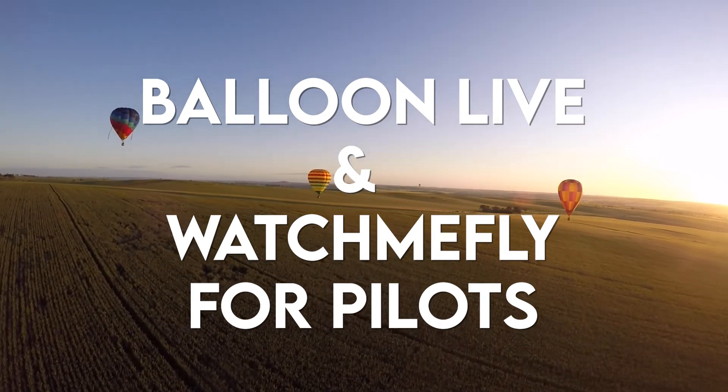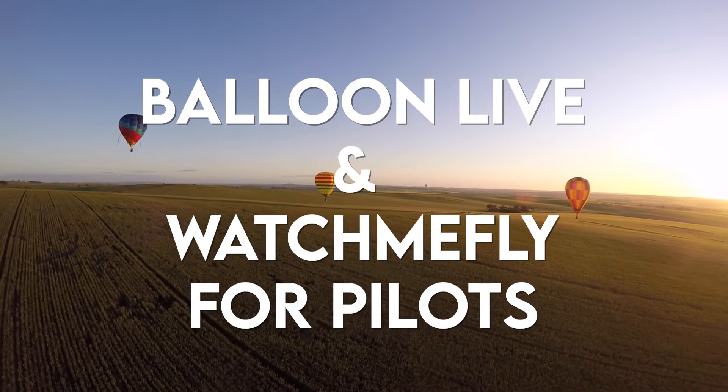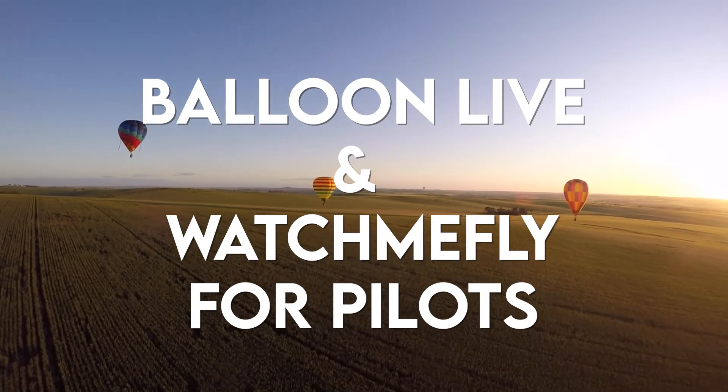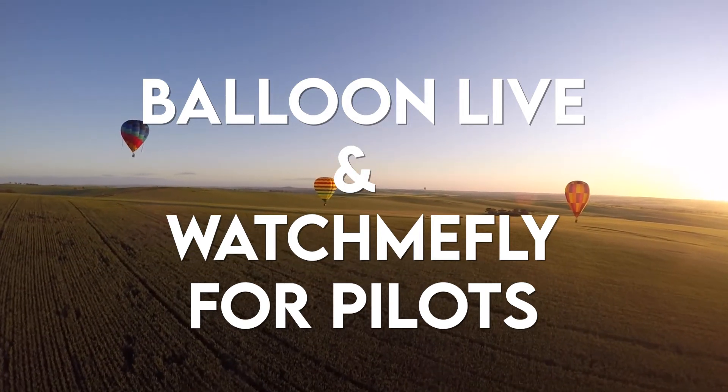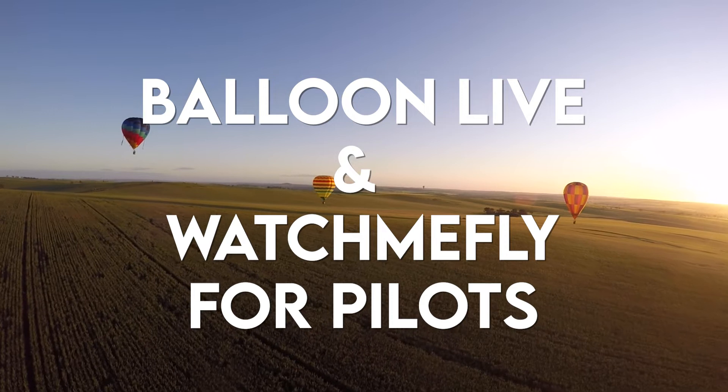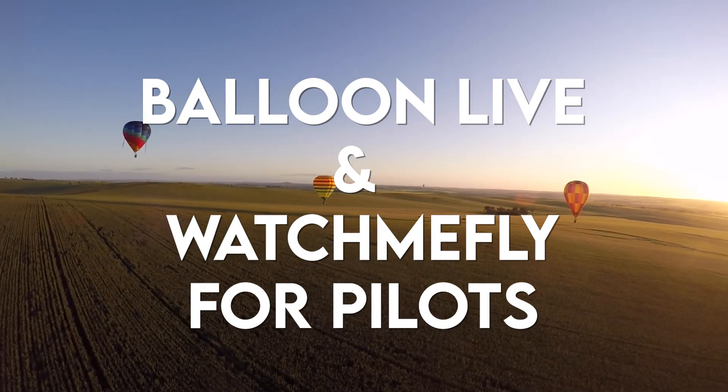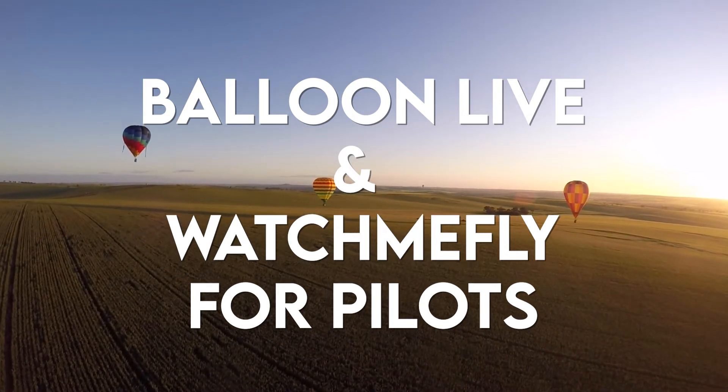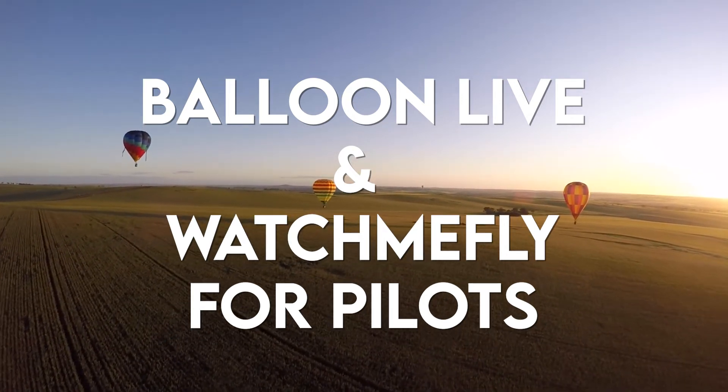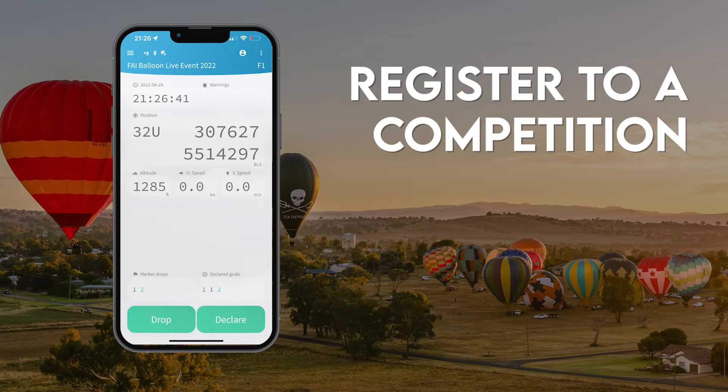Hello and welcome to Watch Me Fly. In this video I'm going to be walking through all the features of Balloon Live, the Balloon Live app and sensor, and the features of Watch Me Fly that you'll be using during your competitions as a competition pilot. The first thing we're going to do is show you how to register for a Balloon Live competition in the Balloon Live app.